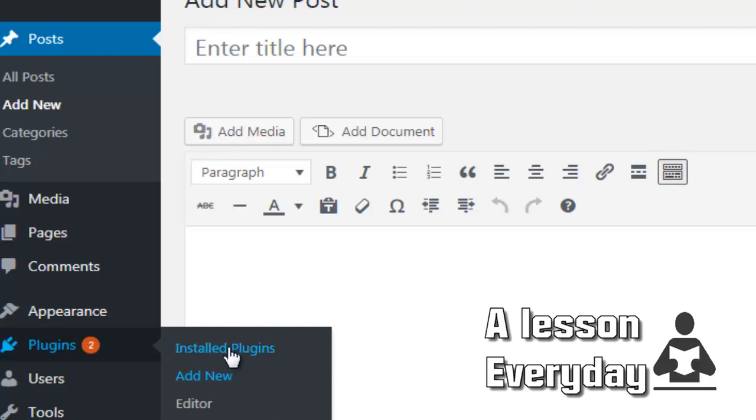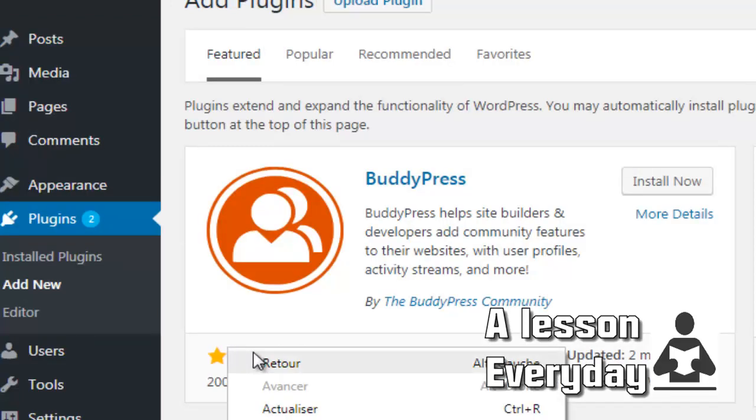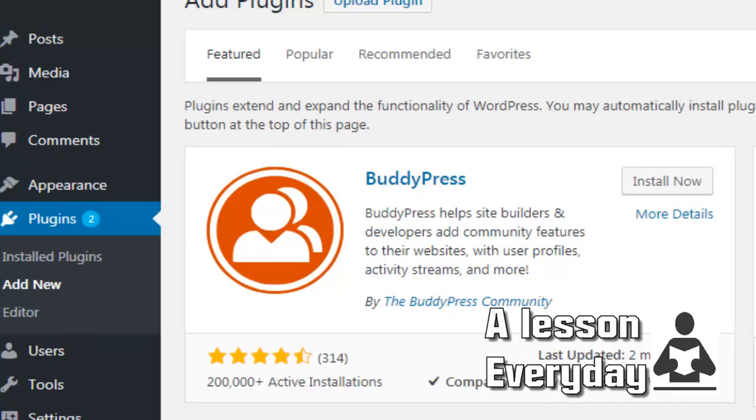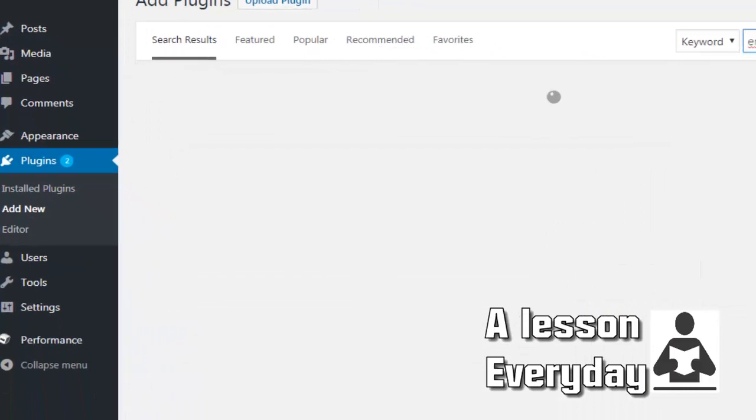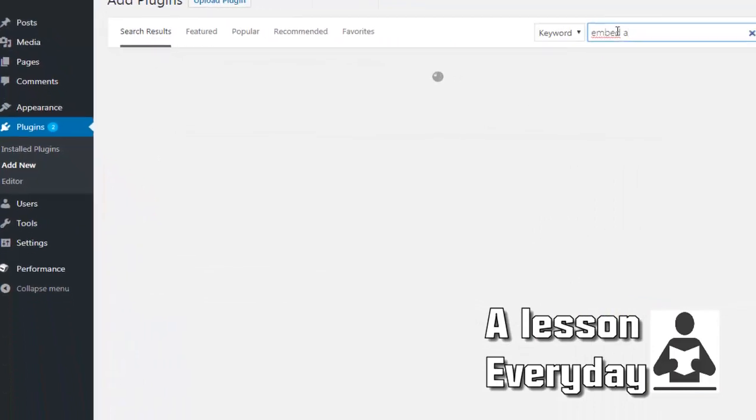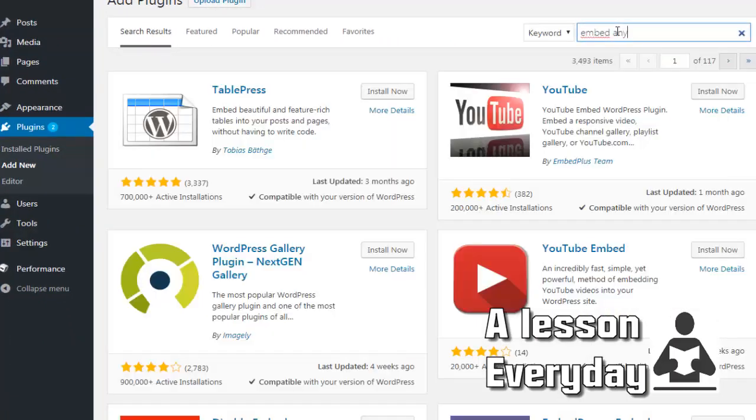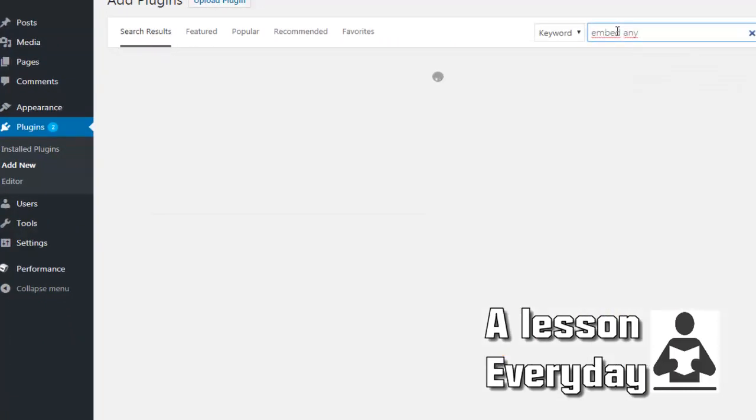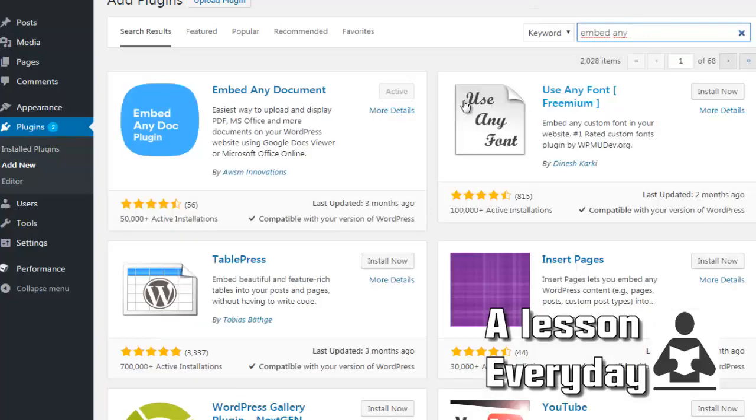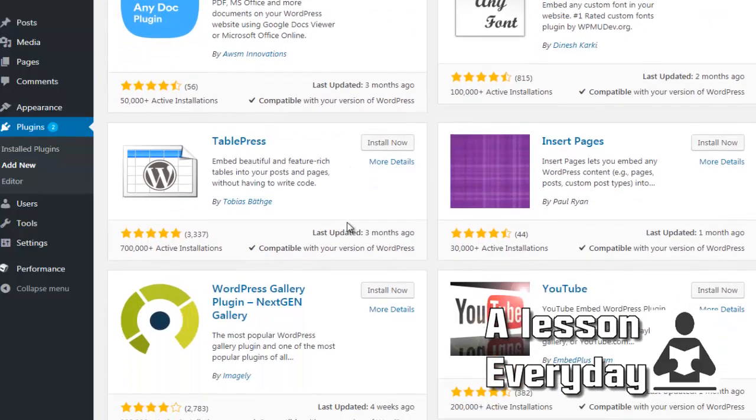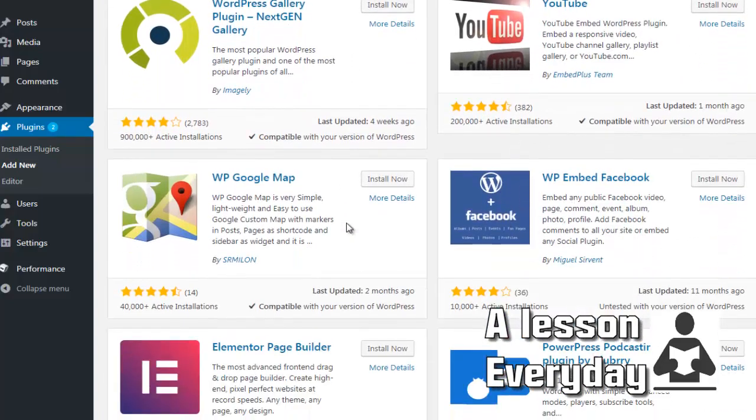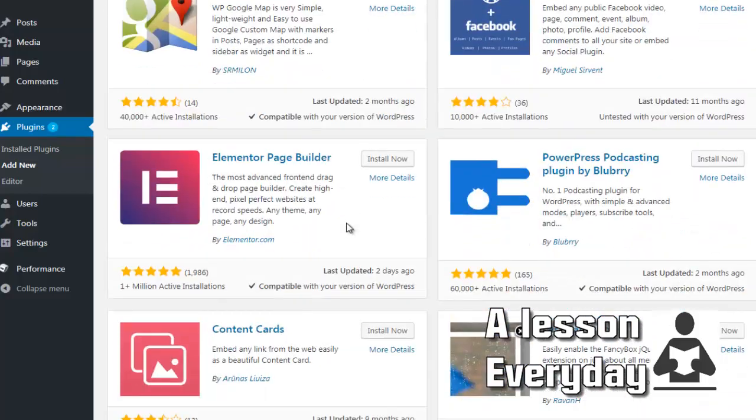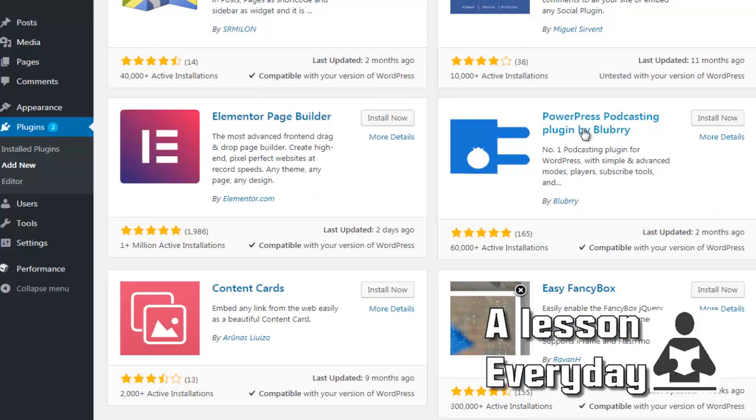I have it already installed, so here you come and write 'embed any document' and then you will have that option here. Let's look for it a little bit. You can of course use all these ones, but still, Embed Any Document is nice.